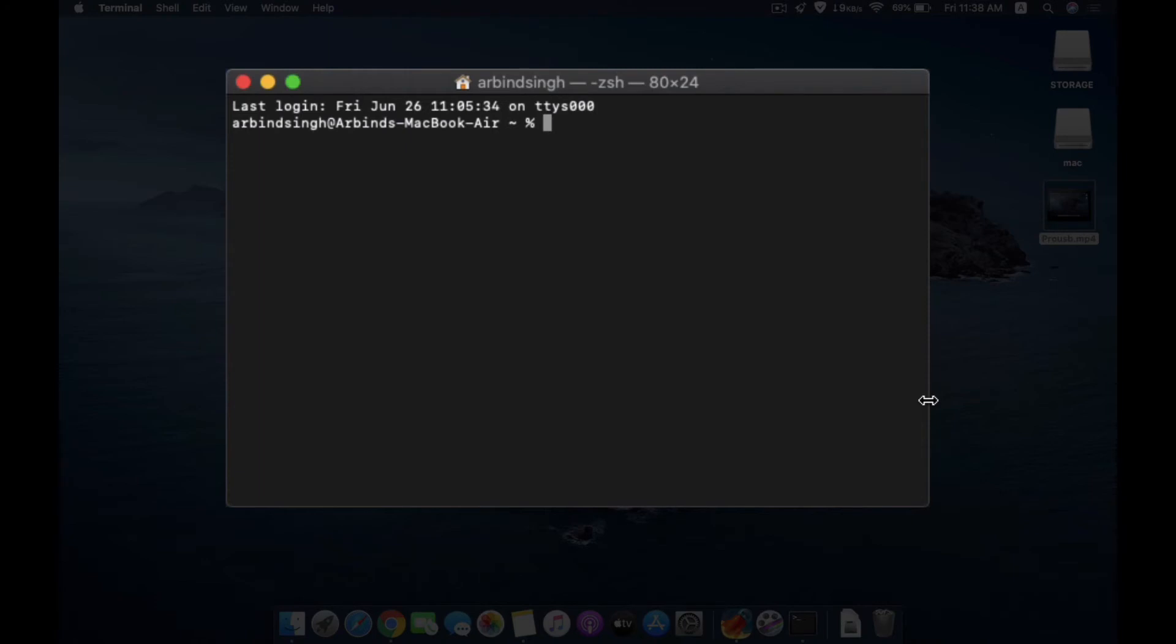But there are a few things you need to notice and take care of, which I am going to explain in a minute. So first you need to type sudo, give a space.